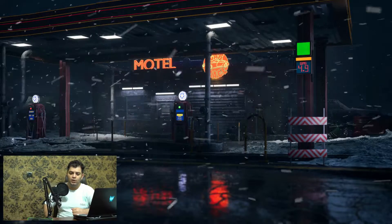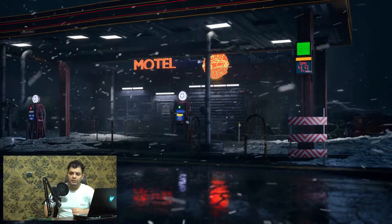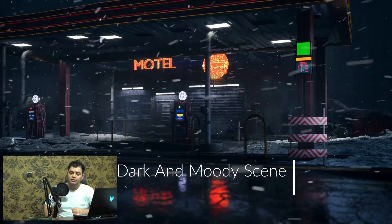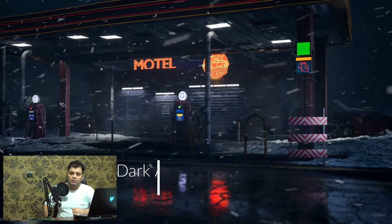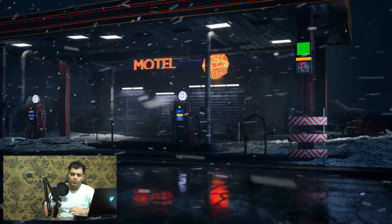Hello everybody, my name is Arash and I'll be your instructor in this tutorial. Do you want to learn how to create a dark moody scene? Welcome to Next Dude's winter scene creation for games.